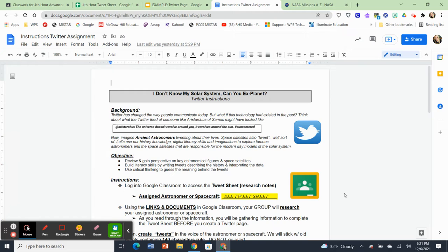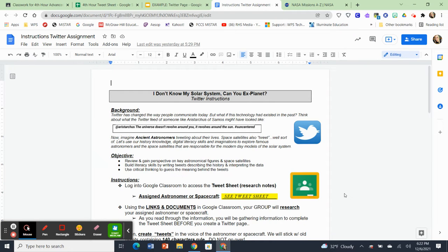We all know that Twitter or any social media for that matter, Instagram, Snapchat, they've changed the way that people communicate today. So what we have to imagine is what if this technology existed in the past? I want you to think about what the Twitter feed of someone you know that's famous might have looked like.